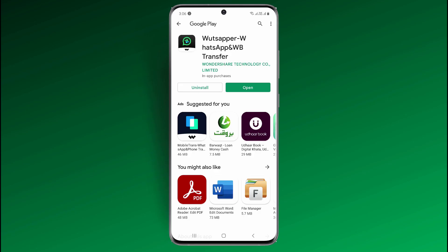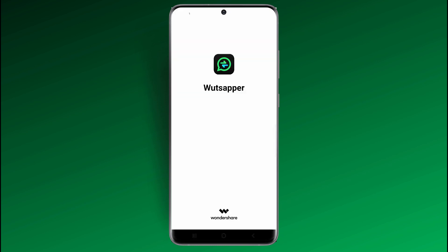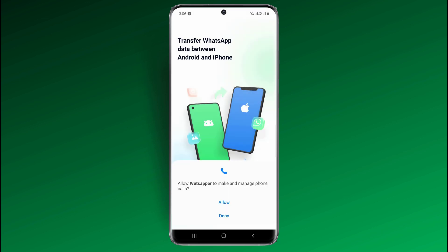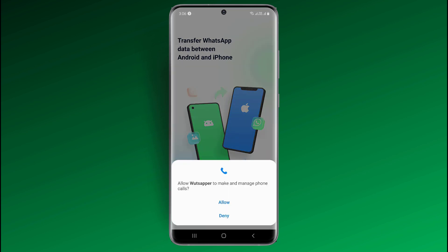So first thing first, make sure that you download WhatsAppper from the Play Store. The link to the software is available in the video description. Open the app and give it the proper permissions.